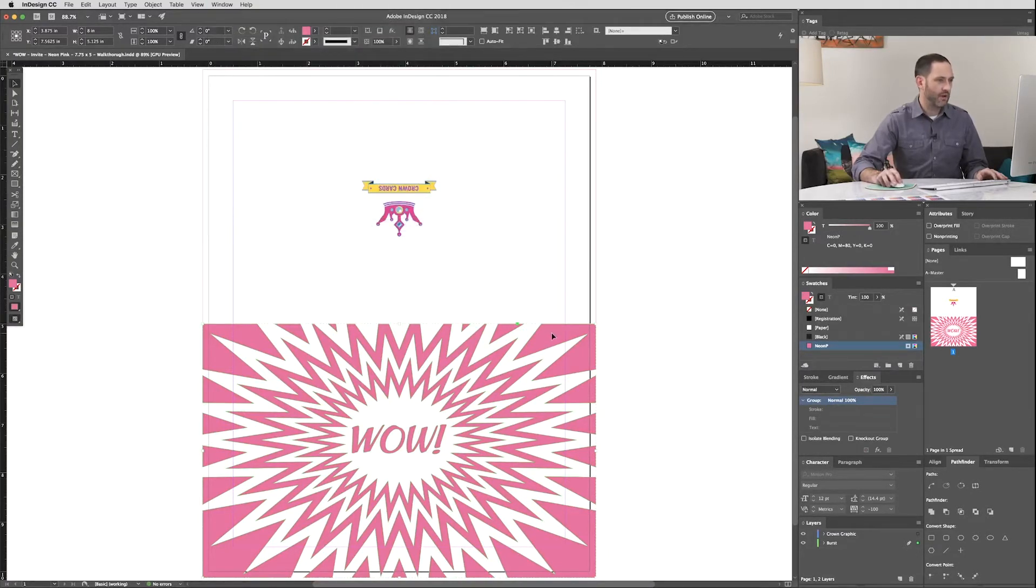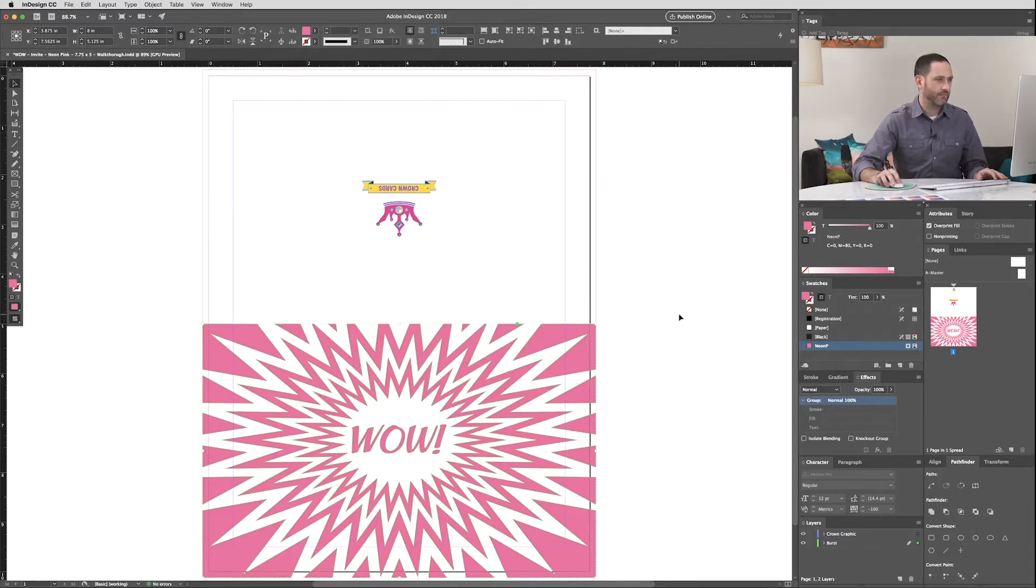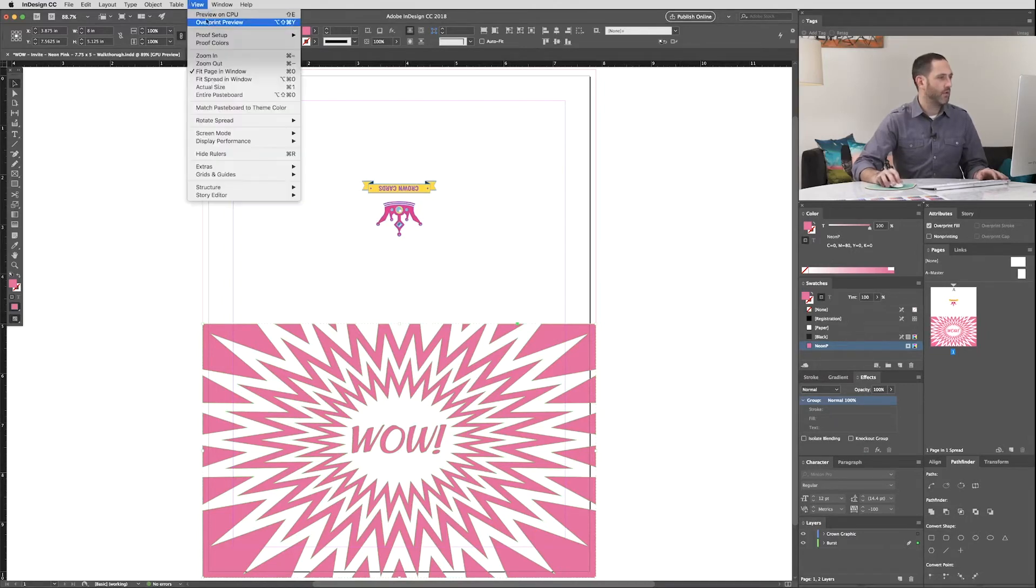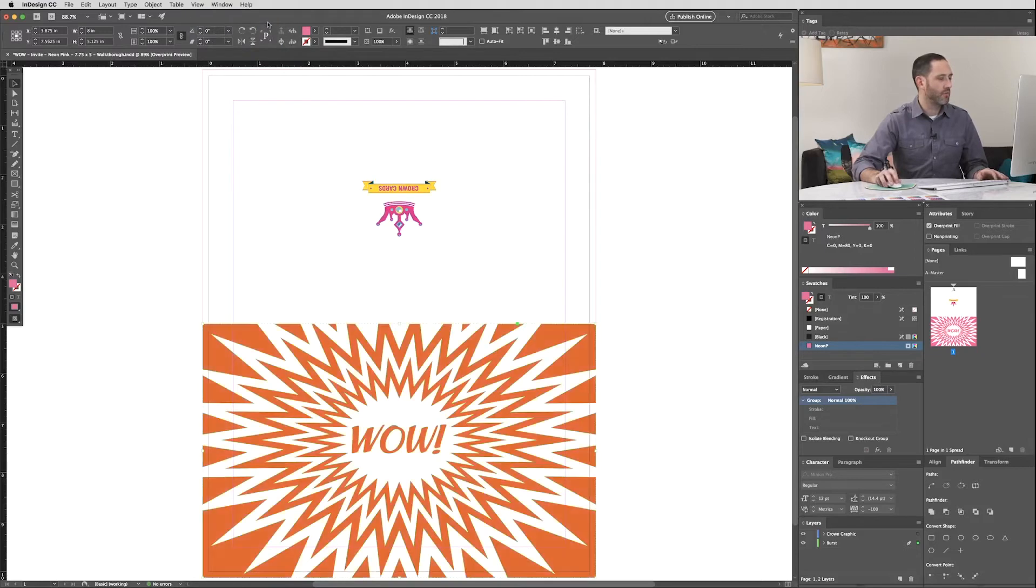Now select your Neon Pink top layer and click the Overprint Fill box. Now Overprint Fill is an output effect, so you won't see the blend right away. Now to confirm it's set up properly, go to View, and Overprint Preview.